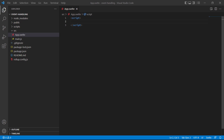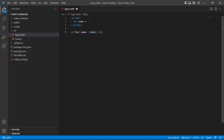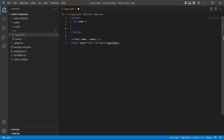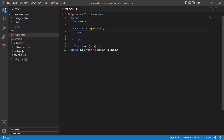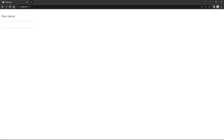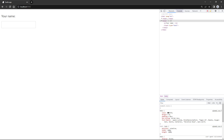To demonstrate, let's display the value of an input field in a paragraph. We'll start by defining a variable called `name` and set its value to an empty string. Then in the markup we do a paragraph 'Your name' and bind the name. Below it we'll add a text input field, then `on:input` to bind the input event to it. We'll reference a function called `getInput`, which will be responsible for getting the value from the event object. So let's create it — `function getInput(event)` — and for now let's just log the event to the console.